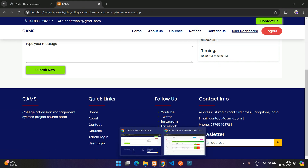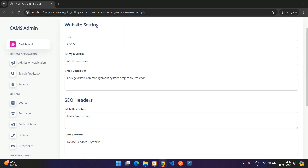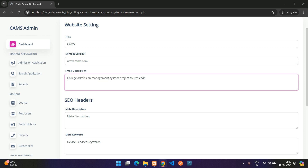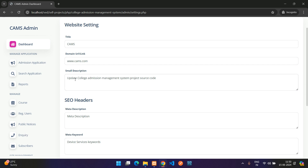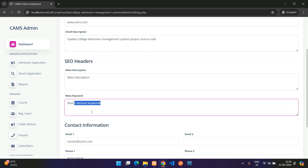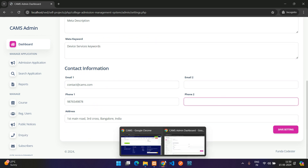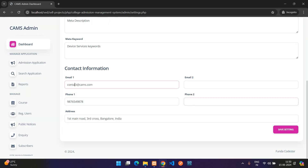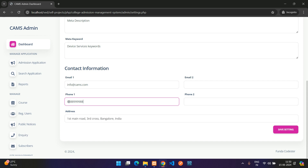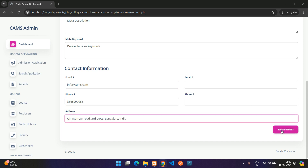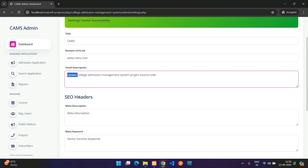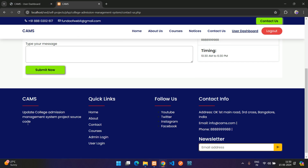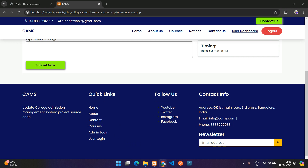Under Settings, you can update the website title, description, SEO headers, and contact information that appears in the footer. For example, changing the contact label to 'Info' and updating the phone number, then saving — the changes reflect on the front end immediately after refresh.